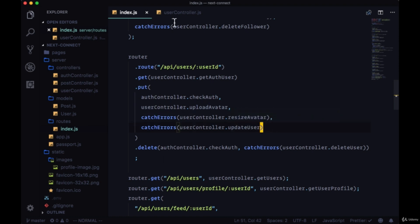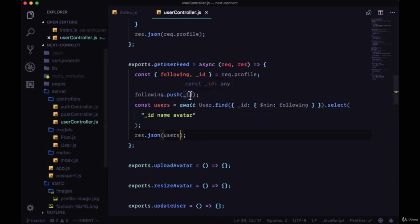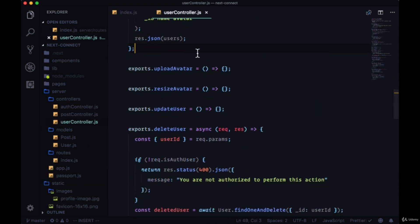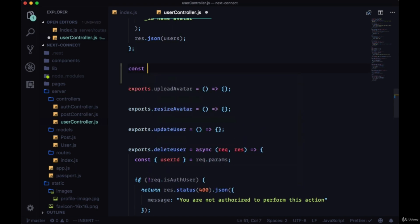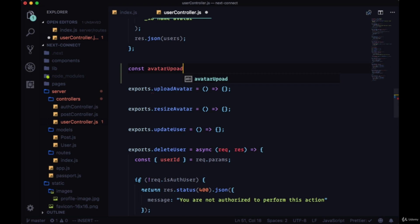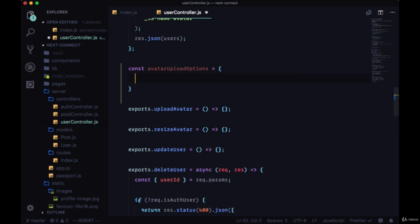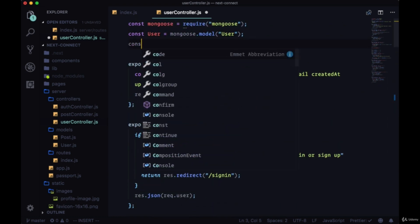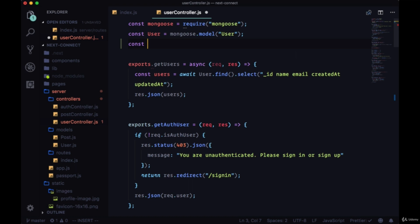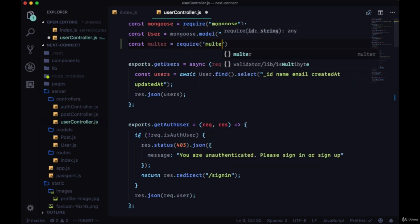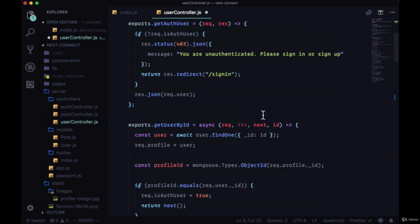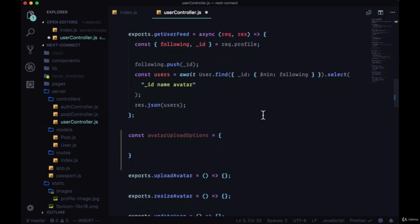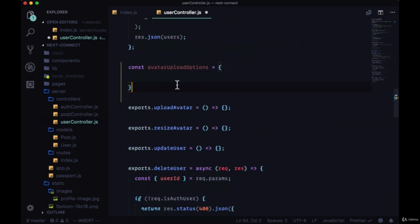We'll head to our user controller and we'll go to upload avatar. For upload avatar we need to provide a configuration object we'll call avatarUploadOptions. To set this object we'll need to bring in the package that we're going to use in order to upload our image - the package multer.